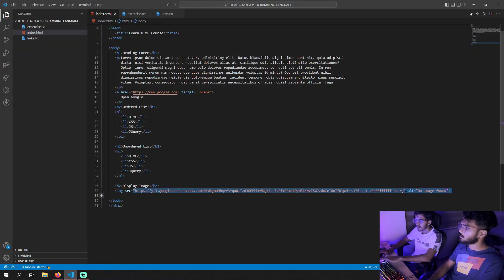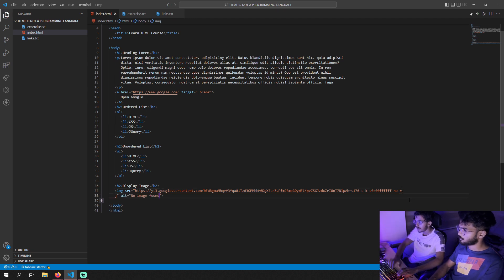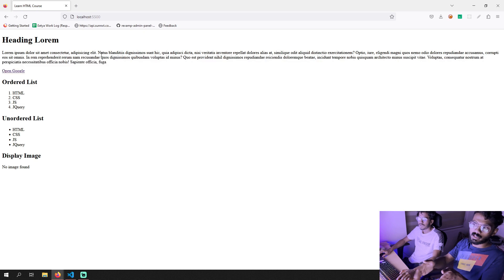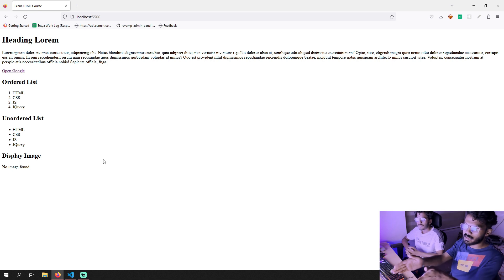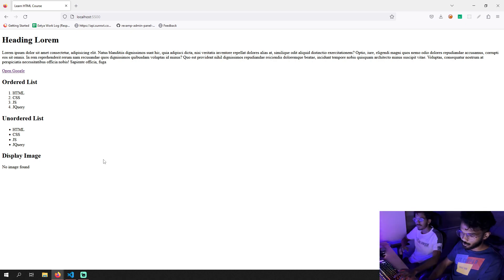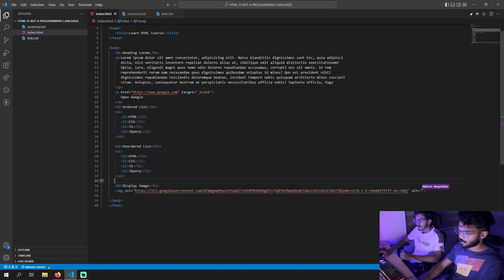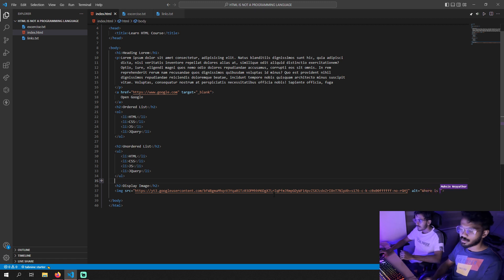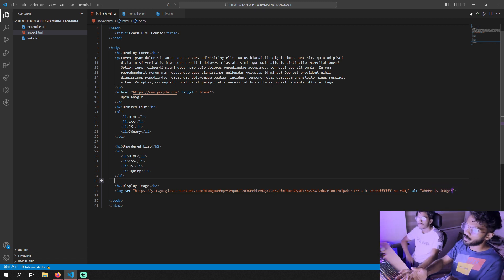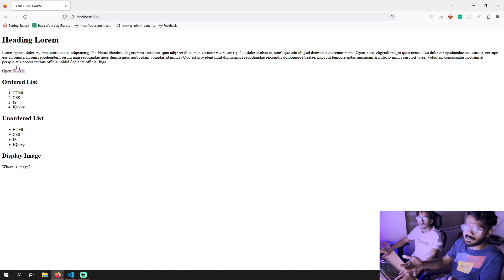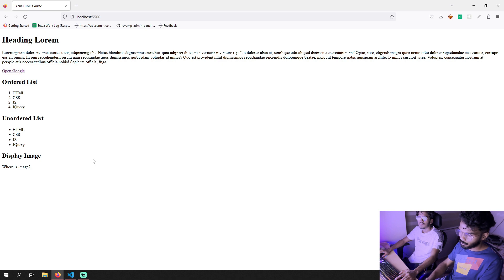If we change the URL, we do not need to add extra text. I am going to change the URL. If we use an invalid URL, no image will be found. In that case, we will see the alternative text displayed — for example, 'Where is image?'